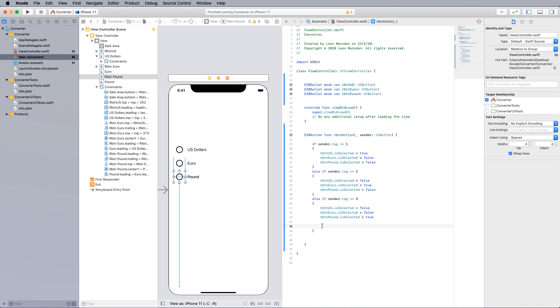If you want to do the calculations for the conversions, just put them inside the braces of each if block. I hope you found this tutorial very useful. If you did, give it a like and subscribe to my YouTube channel for other useful Xcode tutorials. Best of luck creating your currency converter.